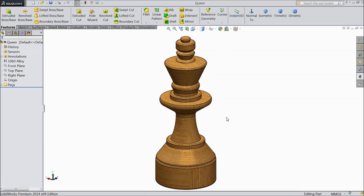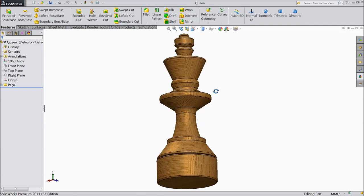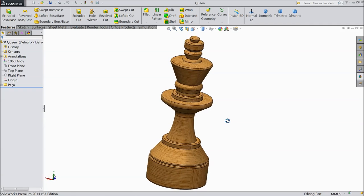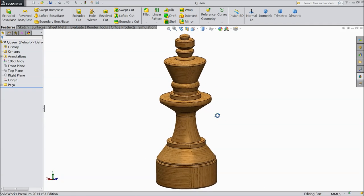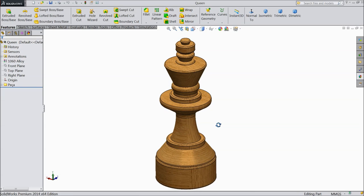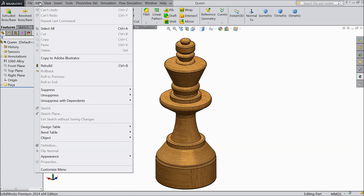Welcome back to CAD CAM tutorial. Today we are going to see how to scale any part in SOLIDWORKS. So today we will scale this king in SOLIDWORKS. How to reduce and increase the size of this part.